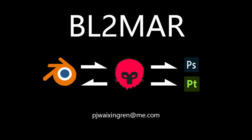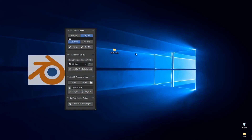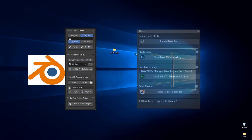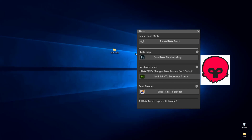Hello everyone, I will introduce a new add-on called Build to Ma. This is a bake add-on. You connect Blender and Marmoset to bake, export bake textures to Photoshop and Substance Painter, or send the Painter project back to Blender.